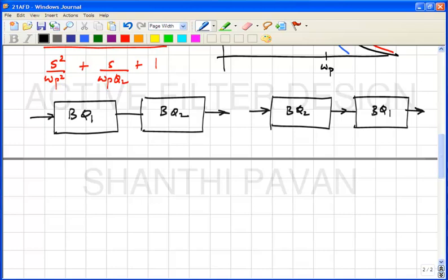Many voted for ordering A — biquad 1 (low Q, drooping) first. Why is this a better choice? Because placing biquad 2 second limits the magnitude at the intermediate node. If biquad 2 is cascaded after biquad 1, the response at the intermediate node will be drooping, roughly 1 or less at ωp.